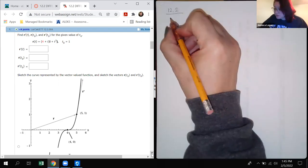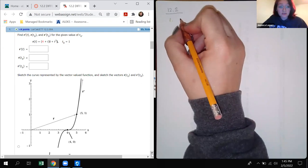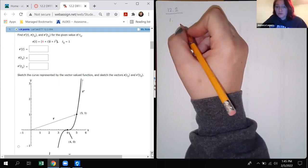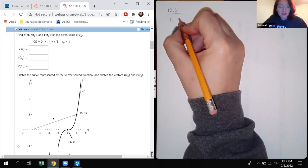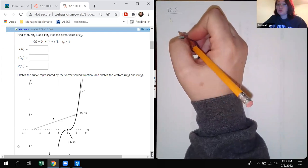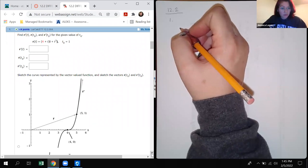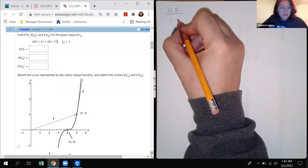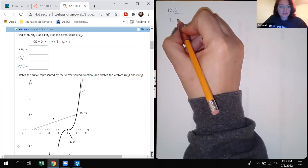So for number one — this is the second section in the vector calculus. The first section was just basically to introduce vector functions. But now we're actually going to move on to the calculus with those functions, which includes derivatives and integrals and things like that. We're going to extend this on beyond derivatives and all of that — basically the applications of these things.